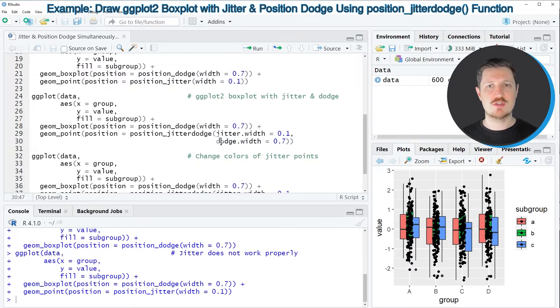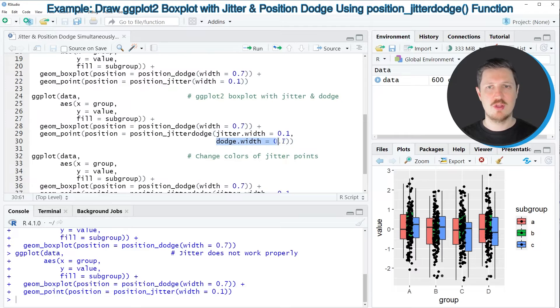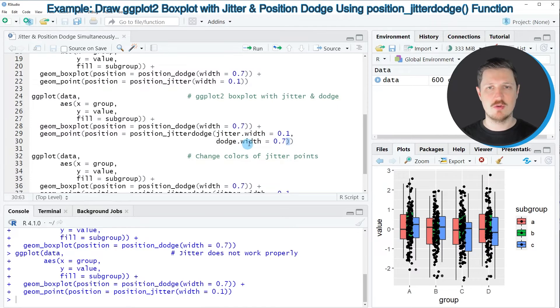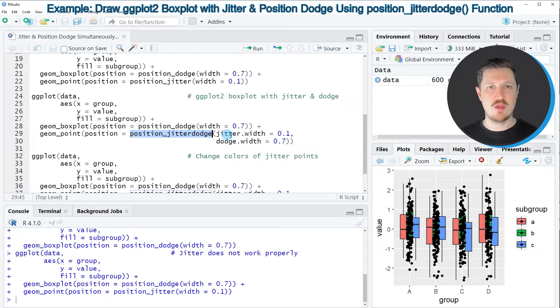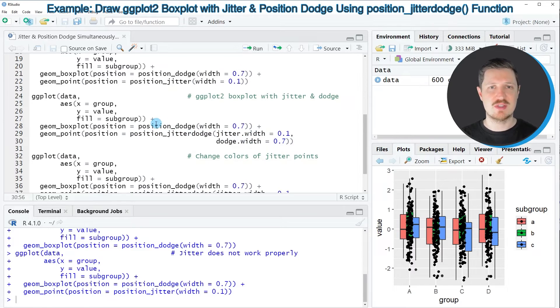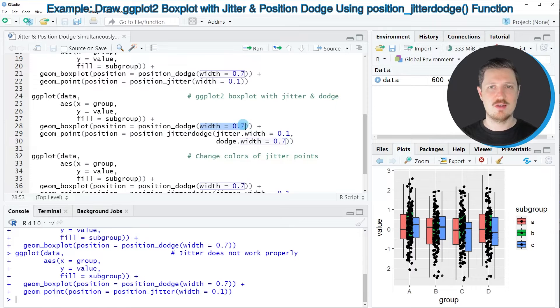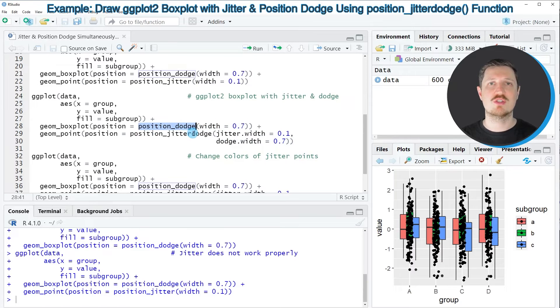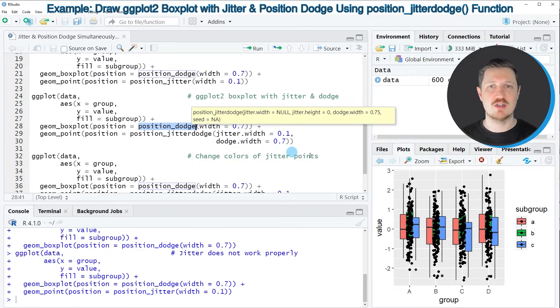However then I'm also specifying the dodge width to be equal to 0.7 so please note that the dodge width within the position_jitterdodge function is the same as the width that I have specified within the position_dodge function.